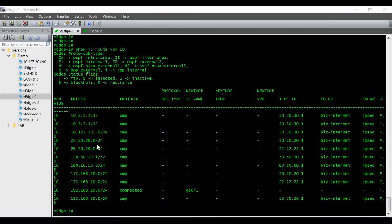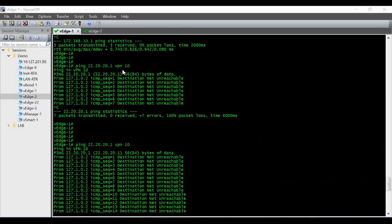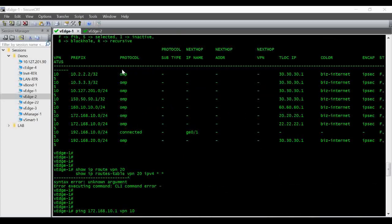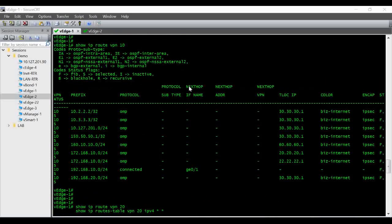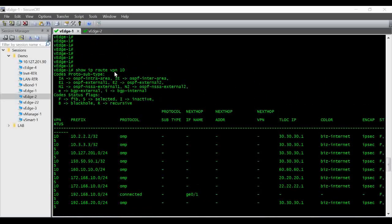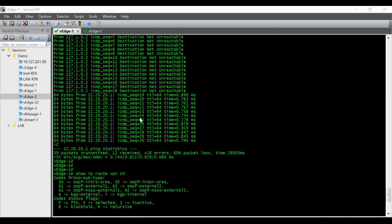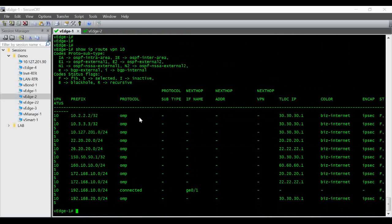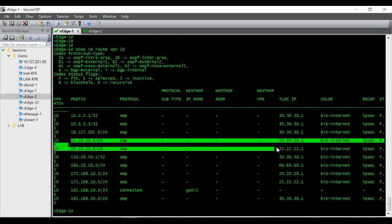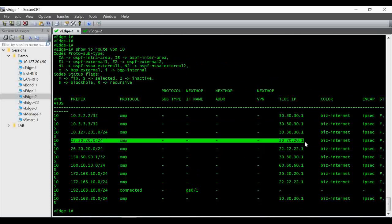Also I want to show you one more thing. If you remember, initially when we entered show IP route, we don't see that IP 22.20.20.1 under show IP route VPN 10. So after we enable this route leaking policy, when I give show IP route VPN 10, you can see this IP 22.20.20.24 coming from our vEdge2.